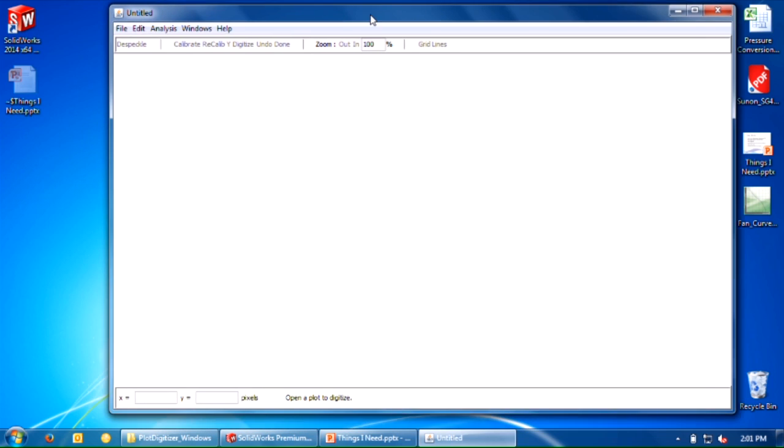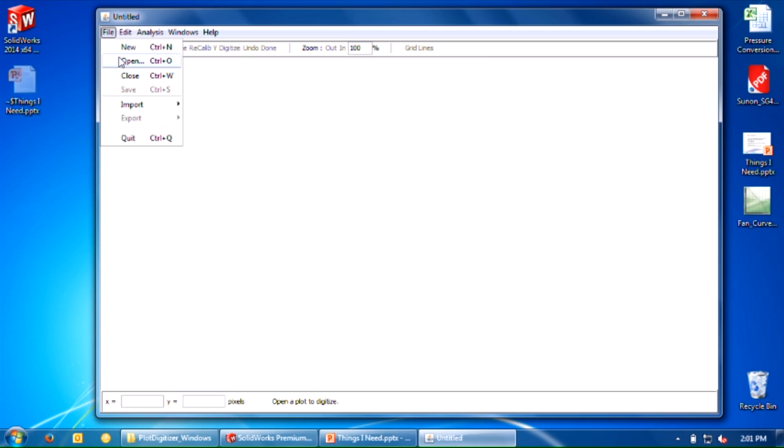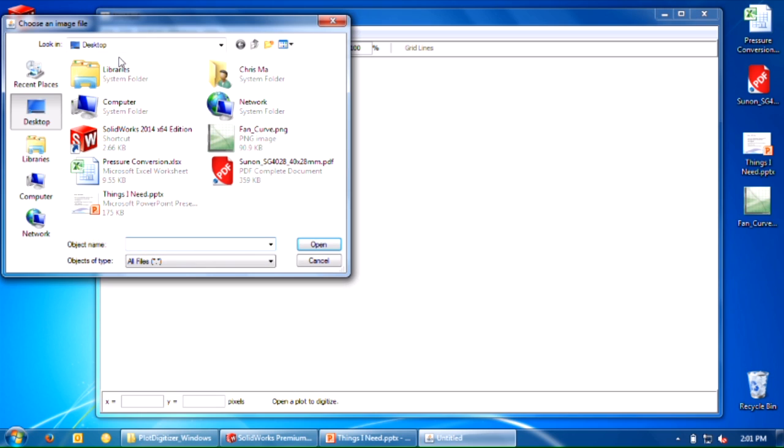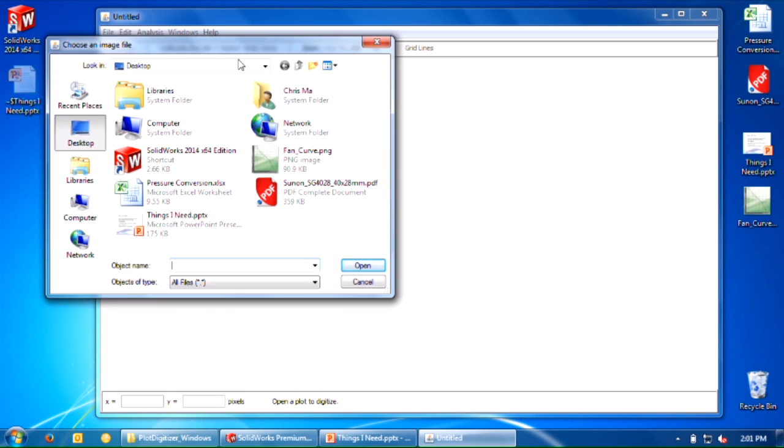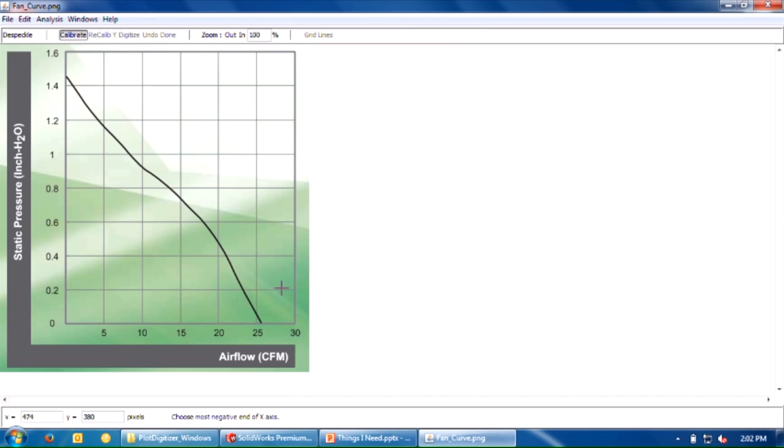When you open up the plot digitizer, the first thing you do is say File Open. Bring in that fan curve image file and you'll see something like this. When you want to know what to do next, look at the bottom of this window. Let me go ahead and expand that.